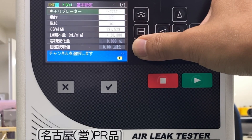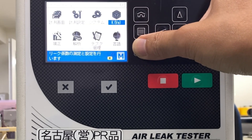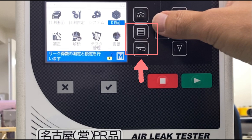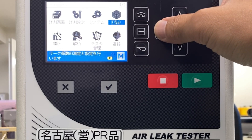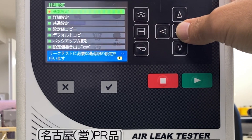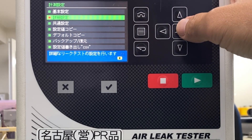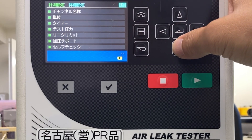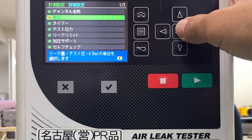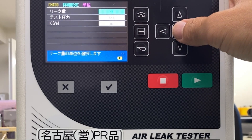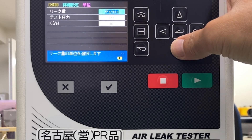Now that the KVE value has been measured, change the leak unit to a flow unit. Use the Back key or Menu key to go to the menu screen. Select Settings, then select Advanced Settings, and select the unit. Change the leak unit from PA to mL/min.